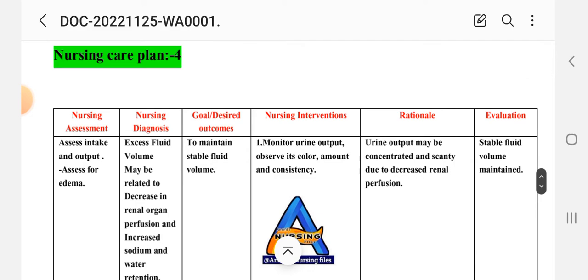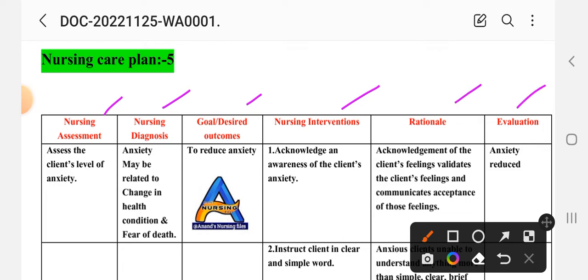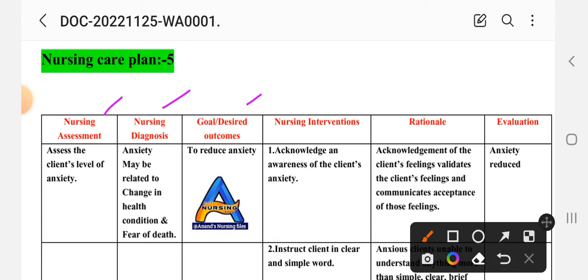After completing care plan number four — excess fluid volume — we move to care plan number five. The nursing assessment for care plan five includes: assess the client's level of anxiety. The nursing diagnosis is: anxiety may be related to changes in health condition and fear of death. The goal is to reduce anxiety.